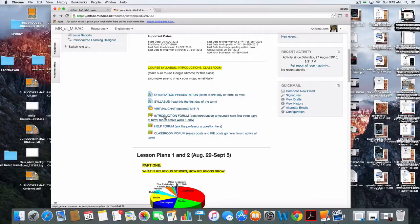You'll see there's the introduction forum. The first week of the term — actually the first couple of days if you can — introduce yourself to your classmates and to myself, then read other students' introductions and respond to three to five of them. Five would be a good idea, but three to five responses.